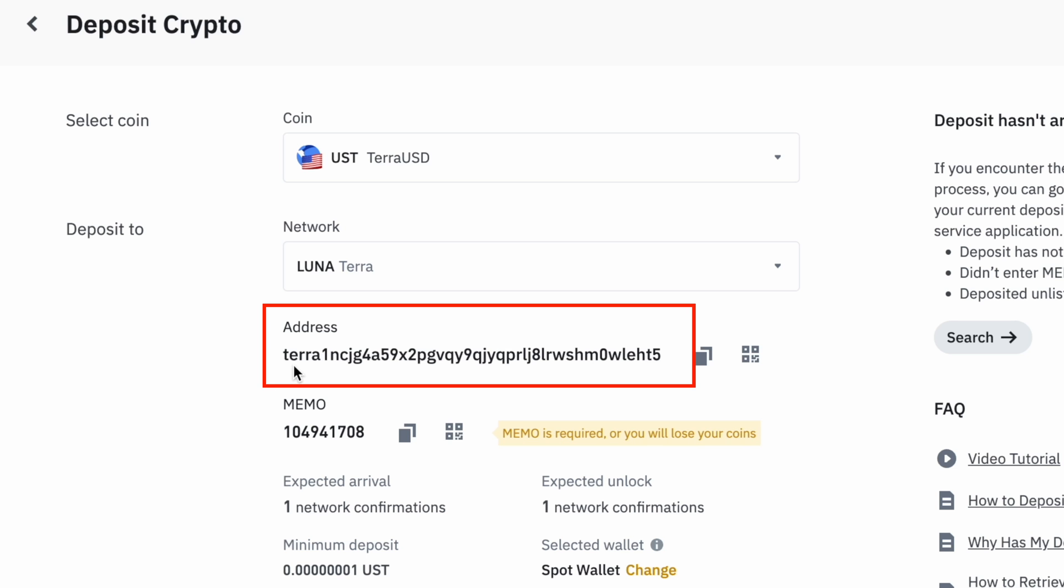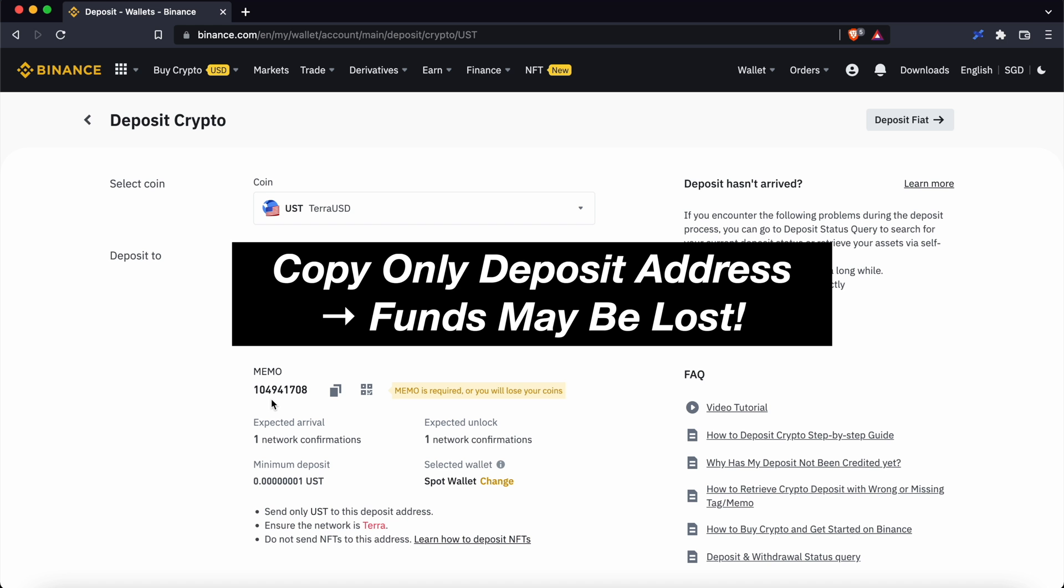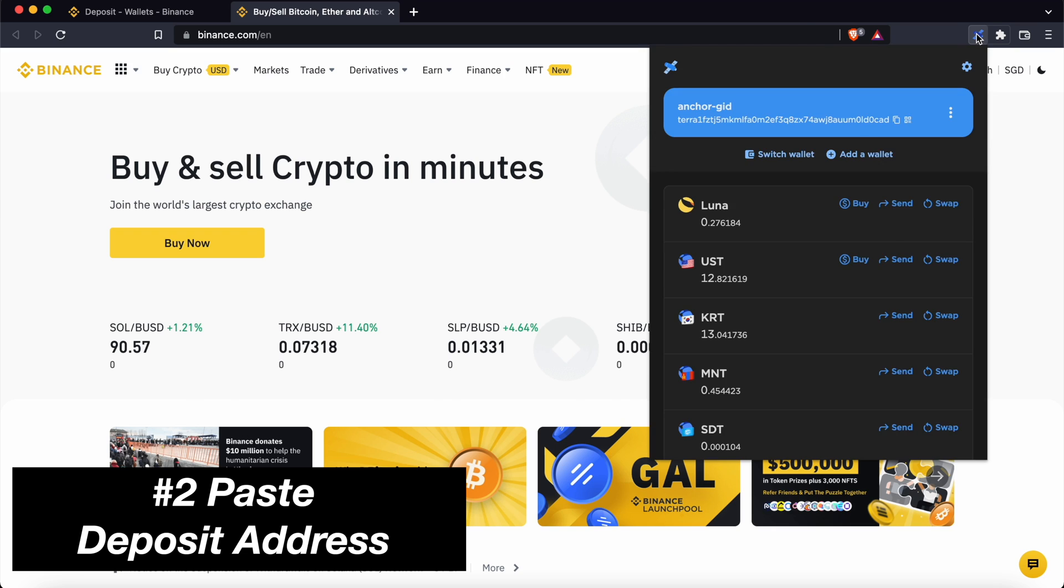This will bring up a deposit address that starts with Terra as well as a memo. If you copy over the deposit address without the memo, there is a chance that your funds may be lost.